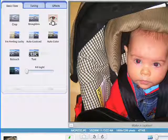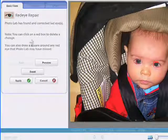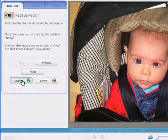Now, just press the red-eye button in the Basic Fixes tab and watch Picasa automatically locate and correct the problem.